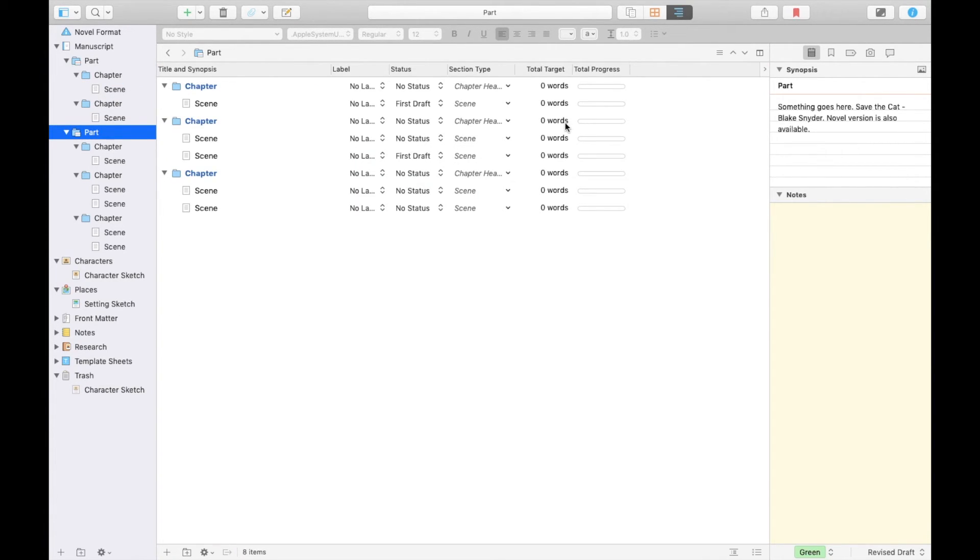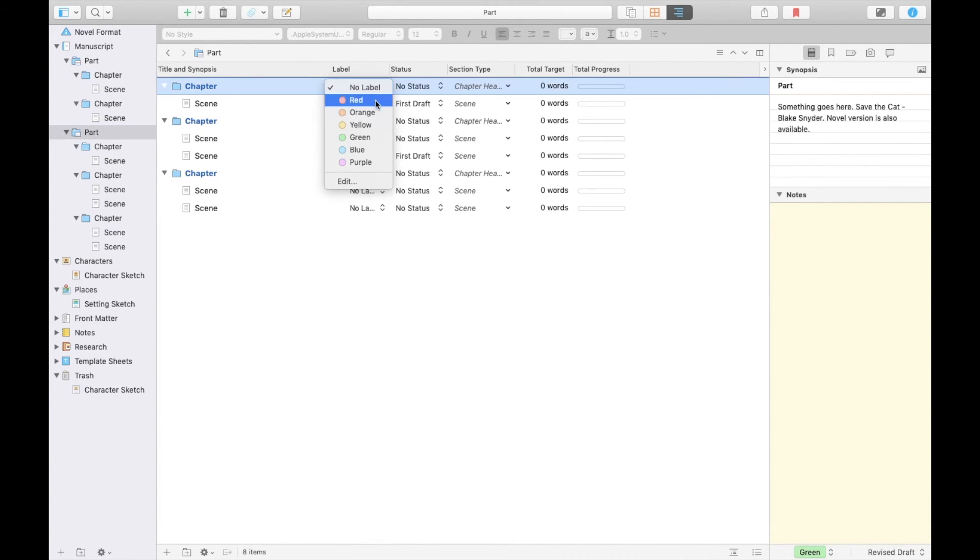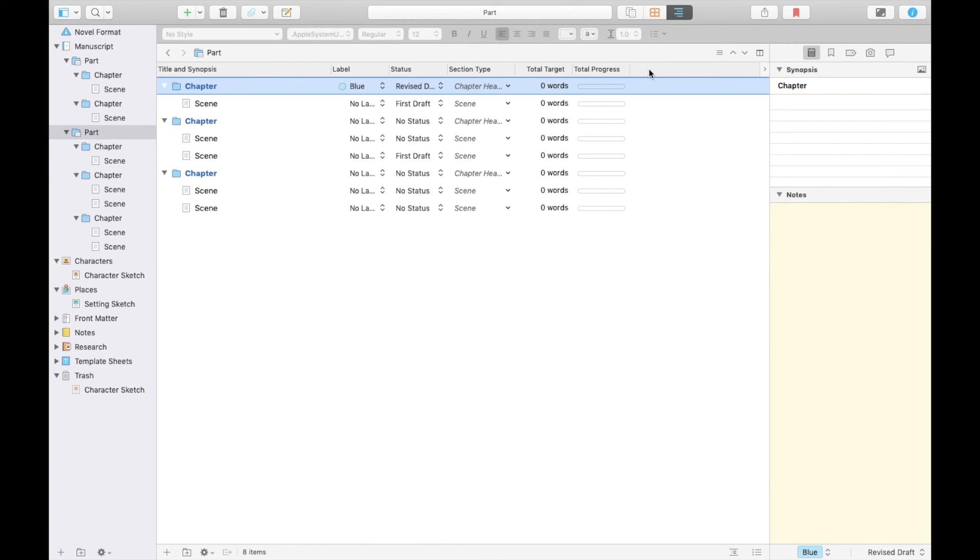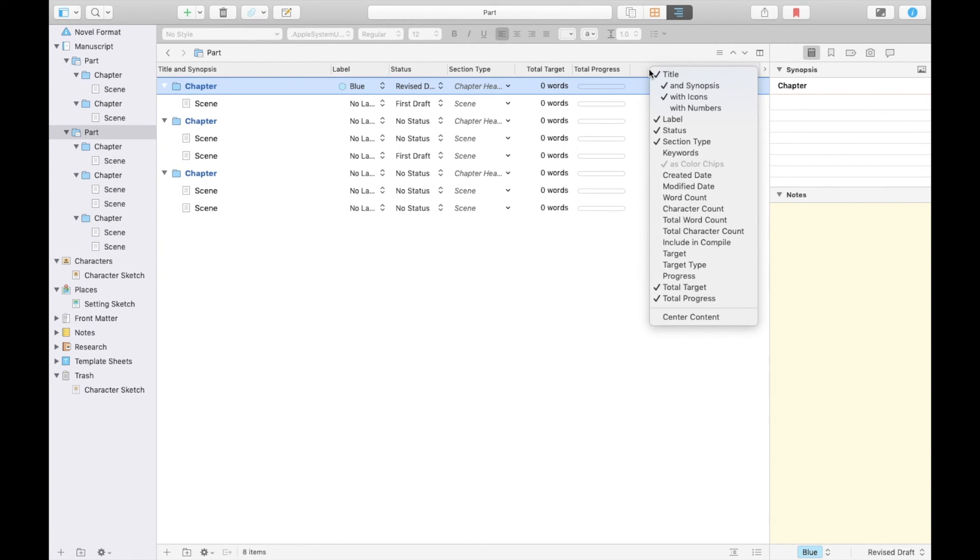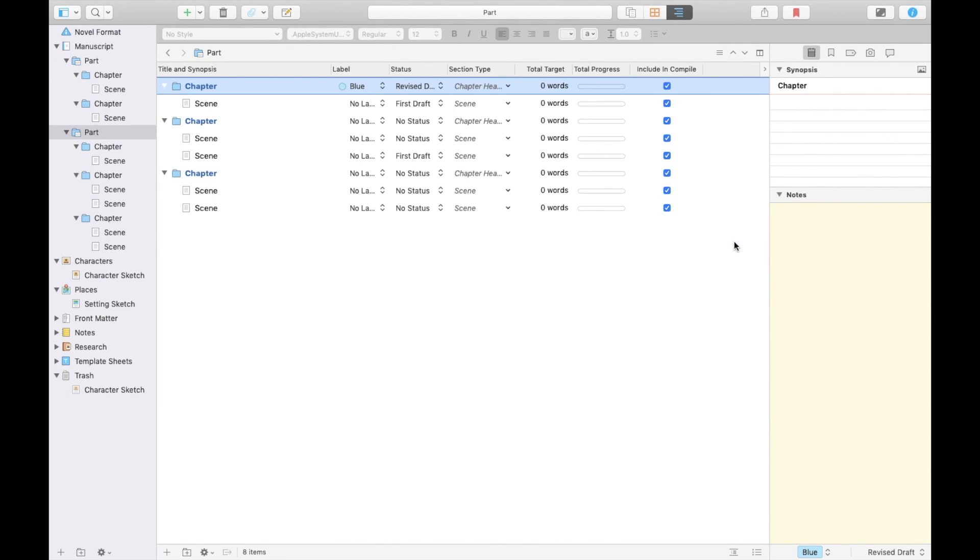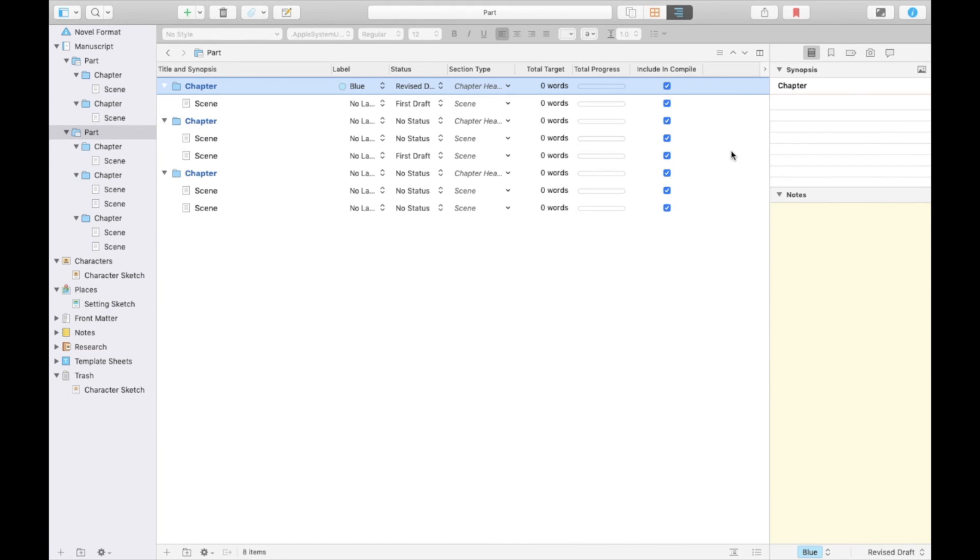The Outliner meanwhile is one of the ways in which you can track your writing progress. Here you can set goals for individual chapters or scenes, color code it, mark whether it's drafted, edited, or completed, what section type it is, and more. What you see in the Outliner is completely customizable and you can also include your own custom metadata.